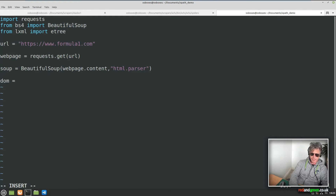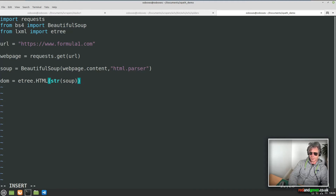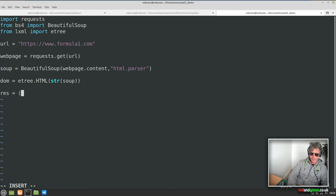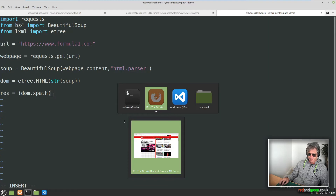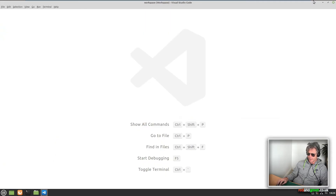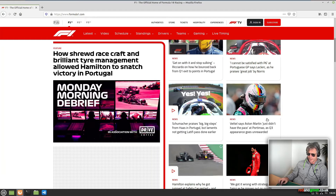Then we say dom equals etree.HTML and pass in the string of soup. So now we've got an object which we can use to create an XPath selector, much as you would be familiar with if you use Scrapy. So we'll say response equals dom.xpath and then this is where we put the XPath in.